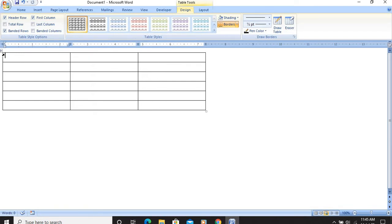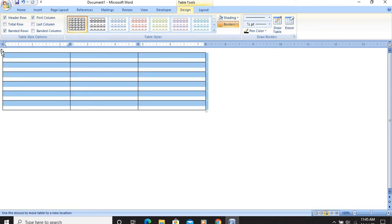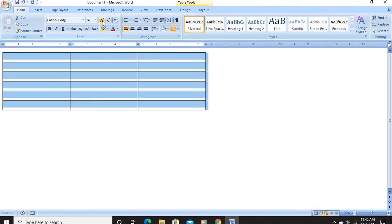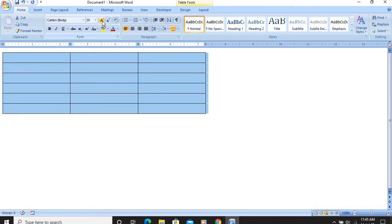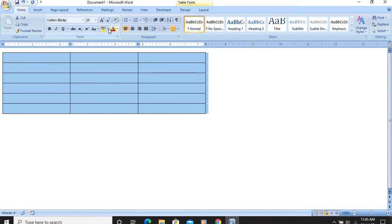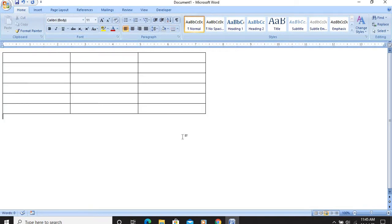The table move handle is a plus of a different style. If I click it, the whole table will be selected. When the whole table is selected I can change the font, make the text bold, italic, or underline, or change the color. I will click in a blank area and the table will be unselected.